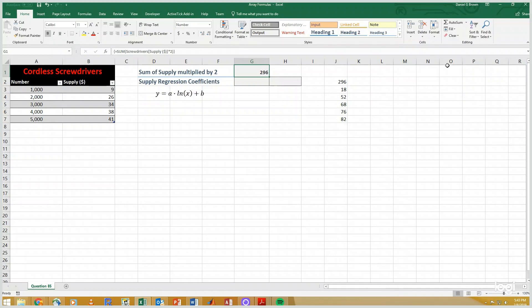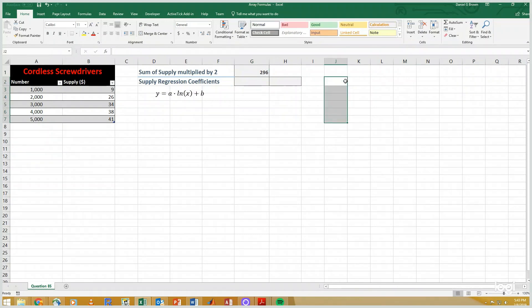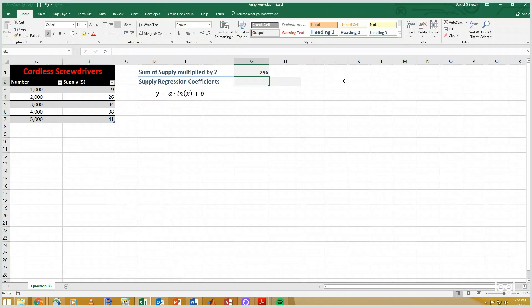Let me do another example in which we're going to compute a regression. But this time we're not going to do a linear regression on the data, but instead we're going to do a linear regression where our x values are not the numbers, but actually the natural log of the numbers.